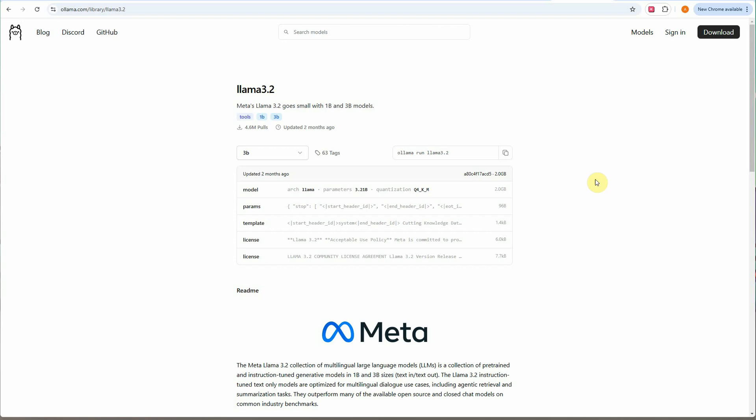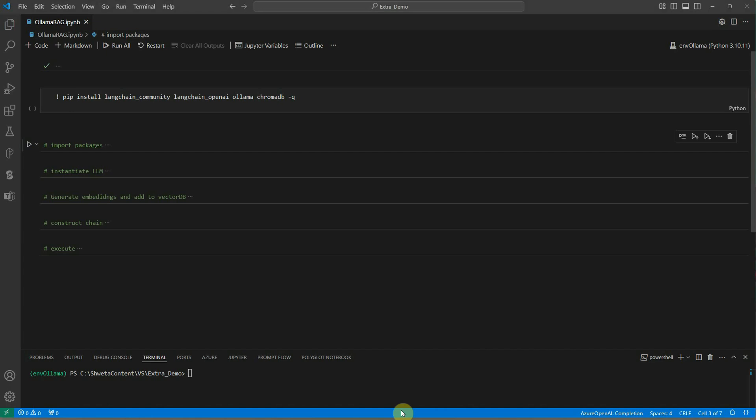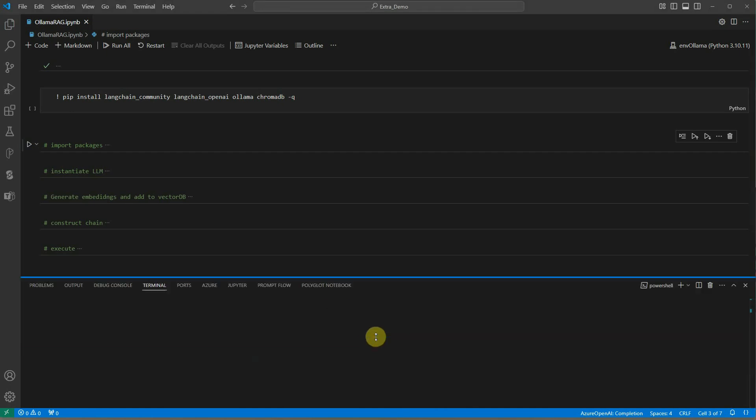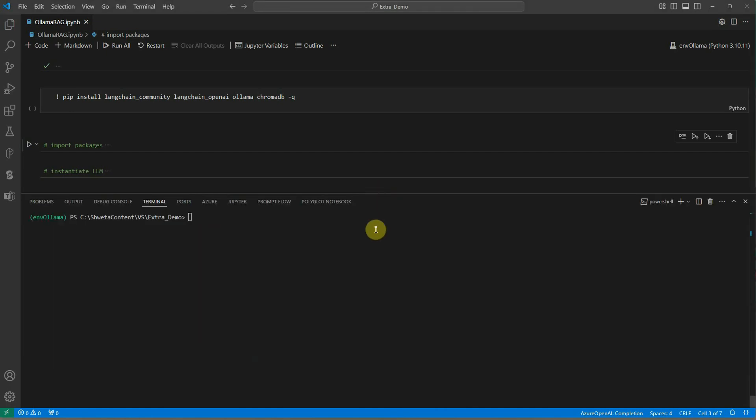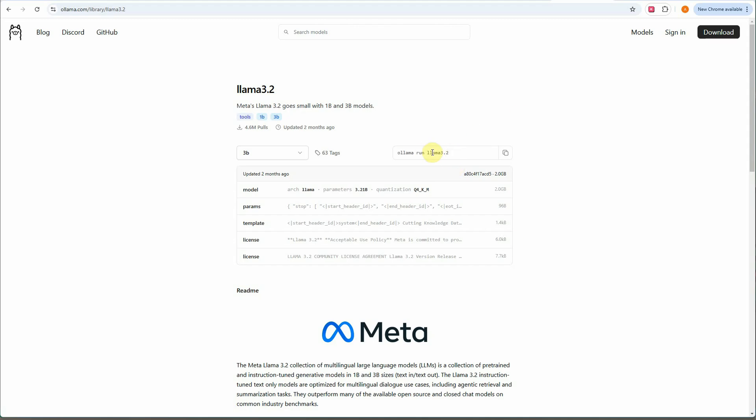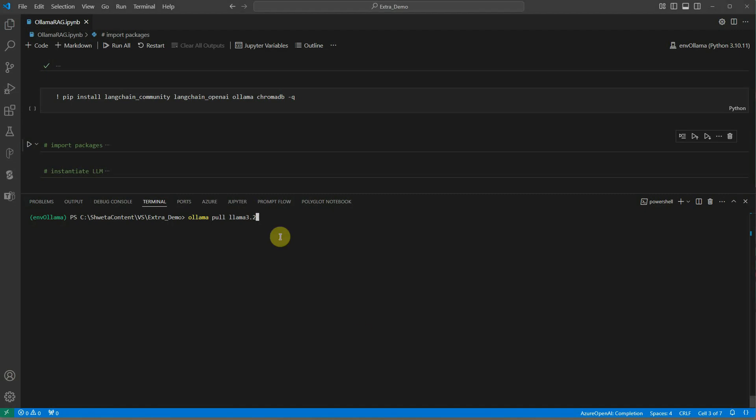Once you are done with your model selection, next thing you need to do is go to your editor. Here I am using VS Code. The very first thing you need to do is pull in that model onto your local machine. For pulling that model you need to run 'ollama pull' and then your model name. The model name you can pull from here - in my case it is Llama 3.2. Once you are done with this, click on enter and it will go ahead and download the model for you.